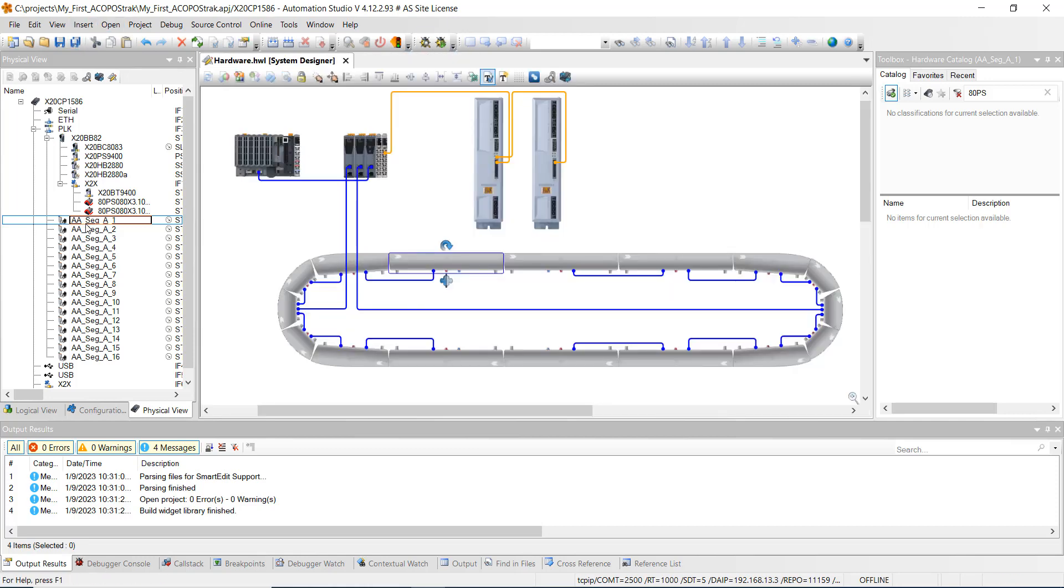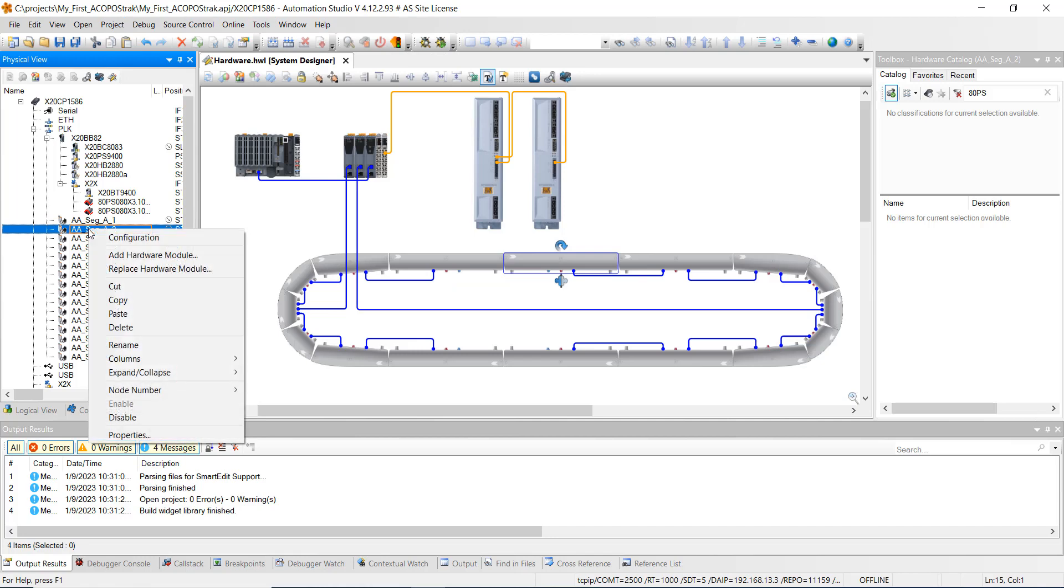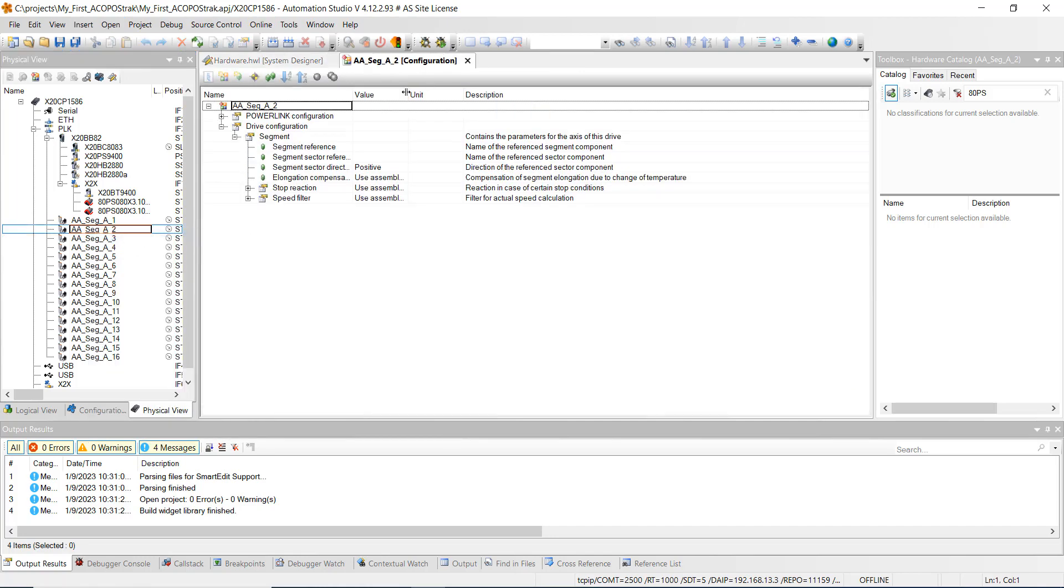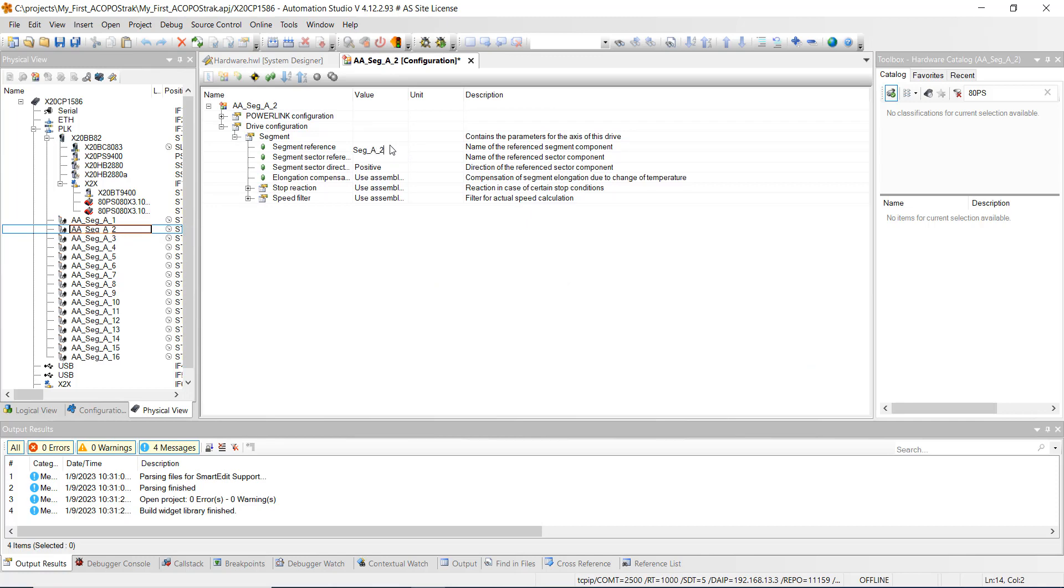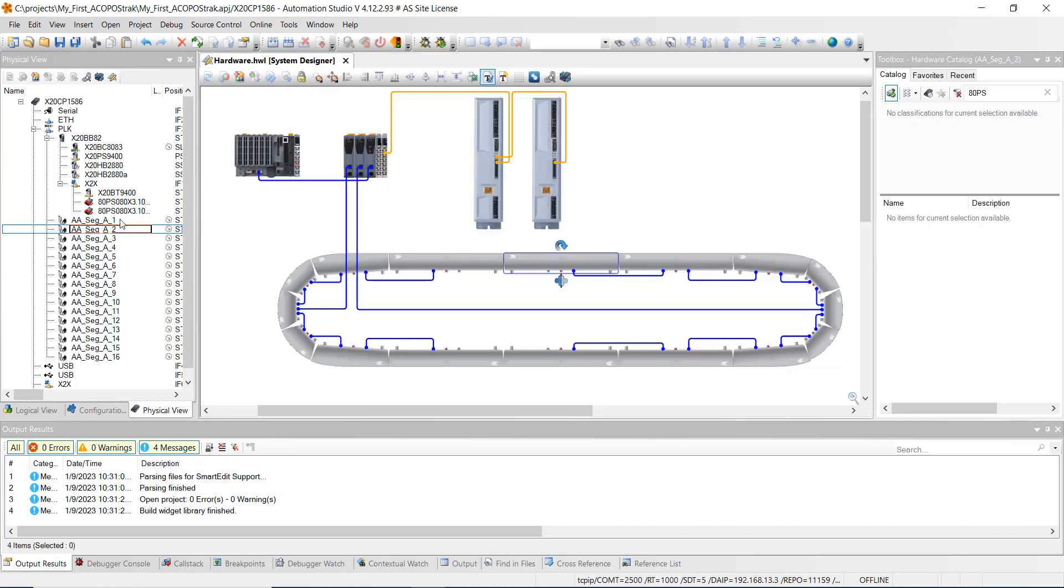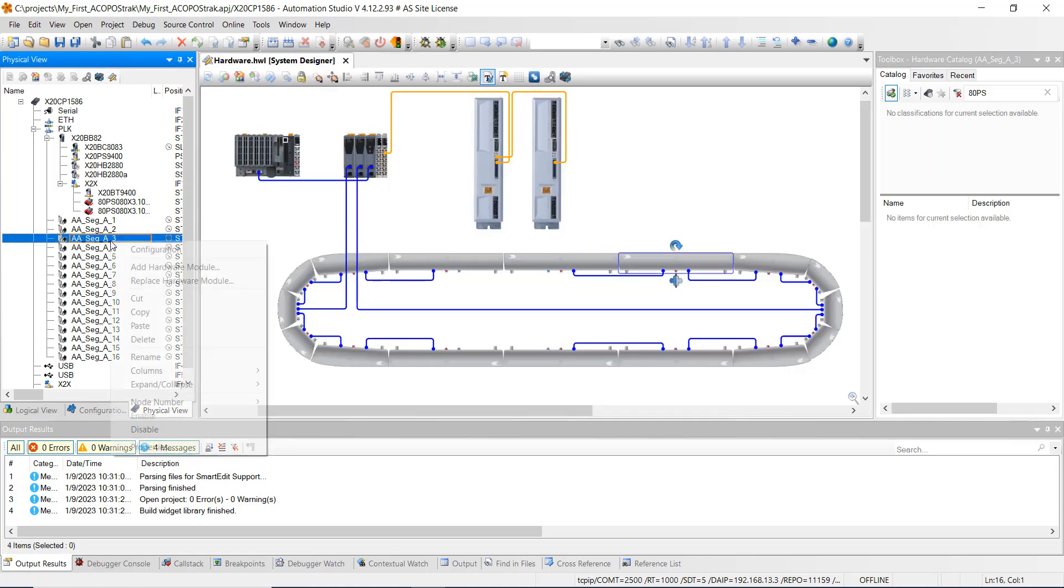And then I'm going to save all. Close out of there. And we'll just go down the line and do that configuration and go to segment reference, seg underscore a underscore two, enter, save all, close out of there, go to three.